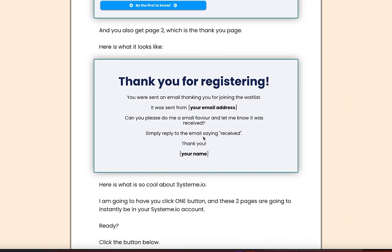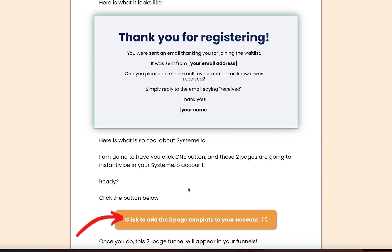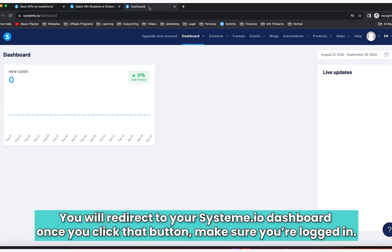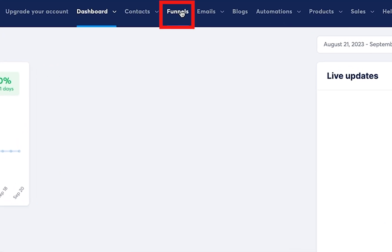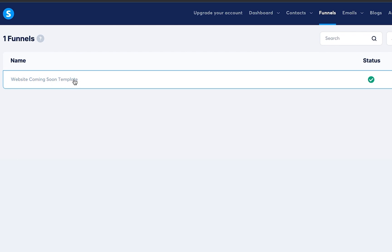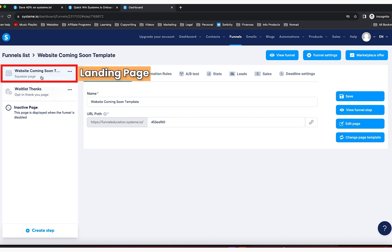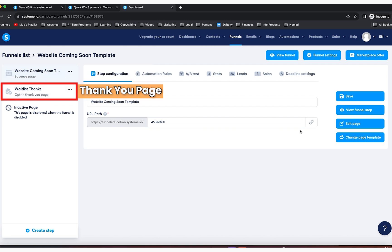Here's what is cool about systeme.io — with one click of a button, this will be in your account. You see this button right here? You're going to click on it, and then this tab is going to open, which is your systeme.io account. Make sure you're logged in. When you go to funnels, you're now going to see the website coming soon template right here.